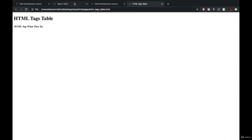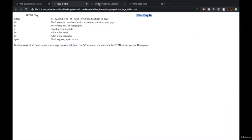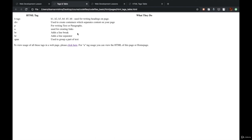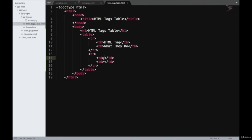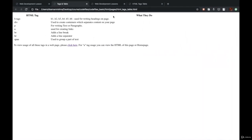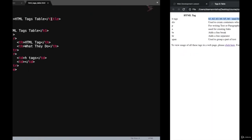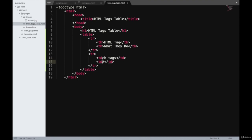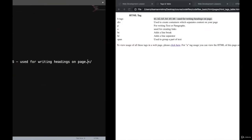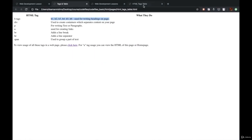Inside the td element, the first row is about H tags — heading tags which could be H1, H2, H3, H4, H5, and H6, depending upon the type of heading. I'll paste the tag name in the first td and its description in the second. We'll go back, refresh our page, and see how it looks. As you can see, this has come on the page.